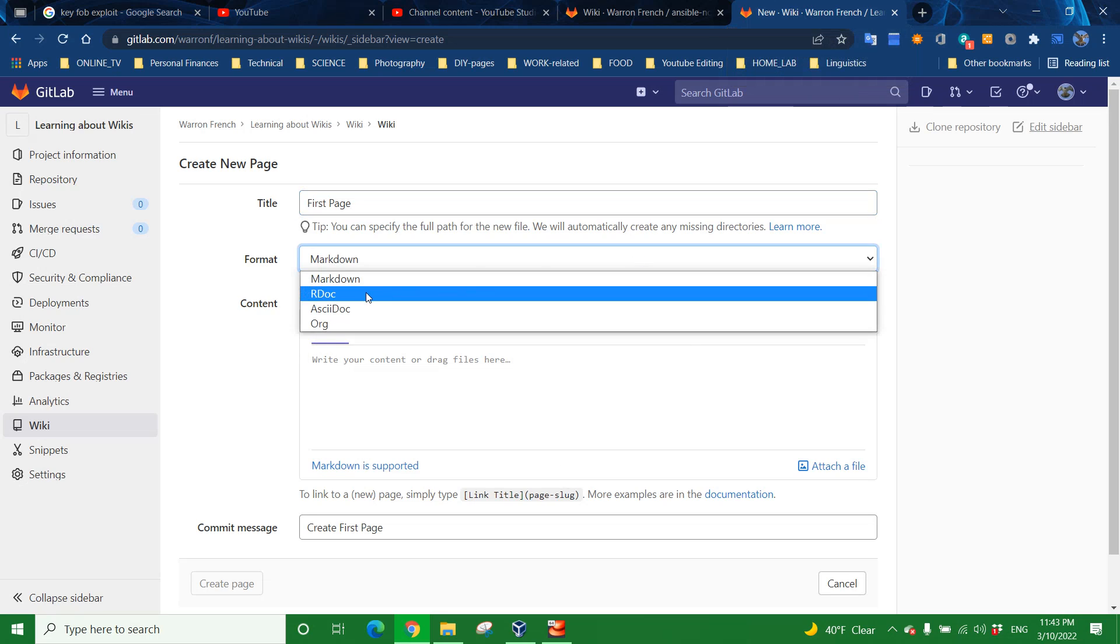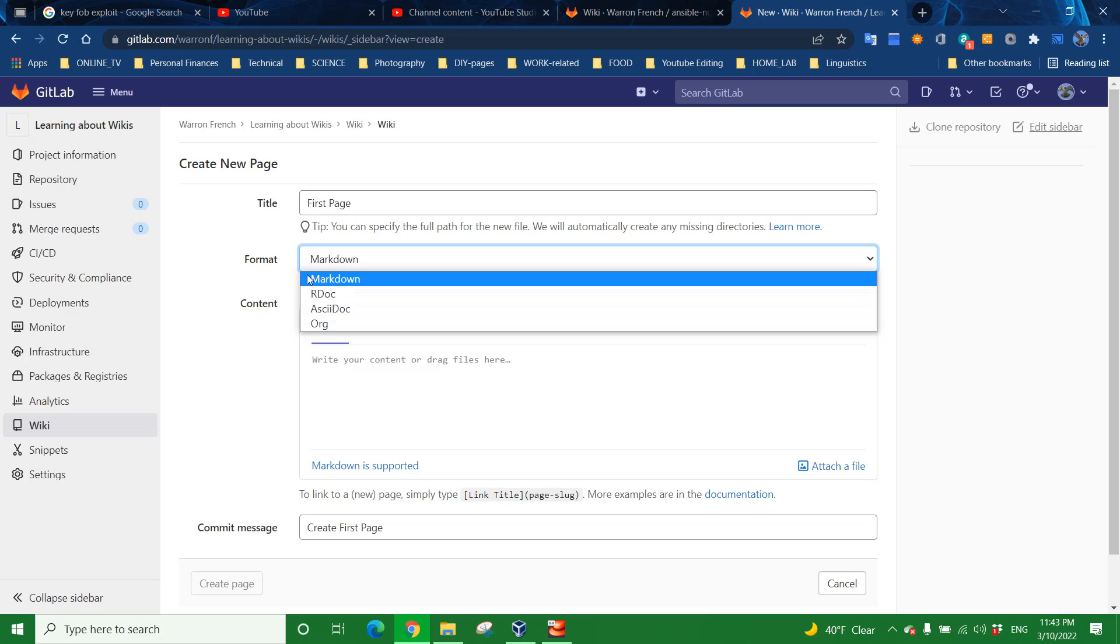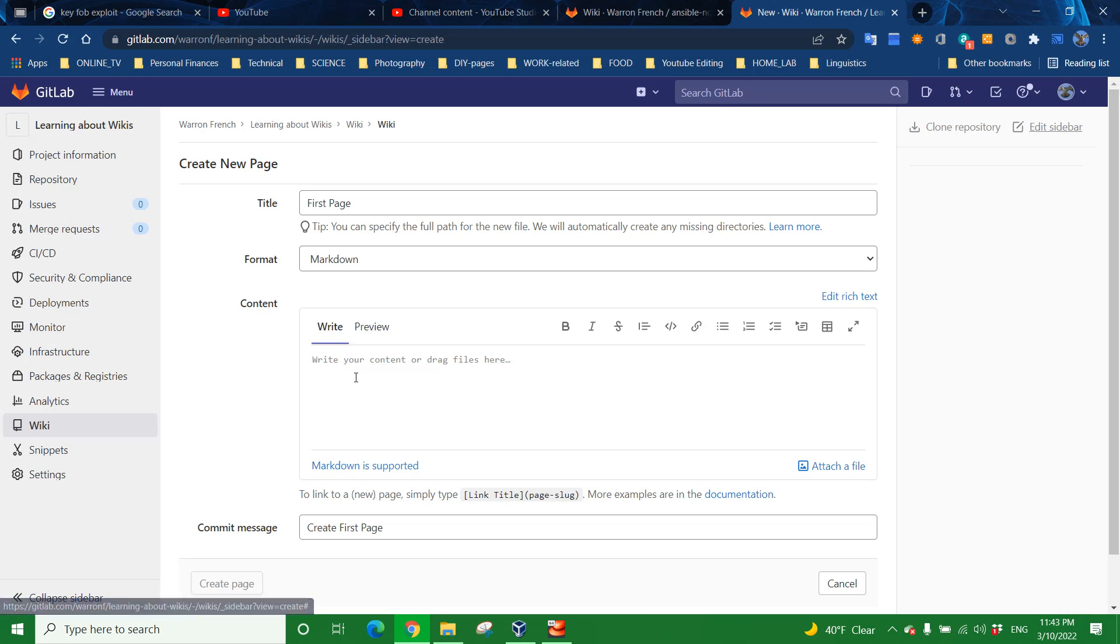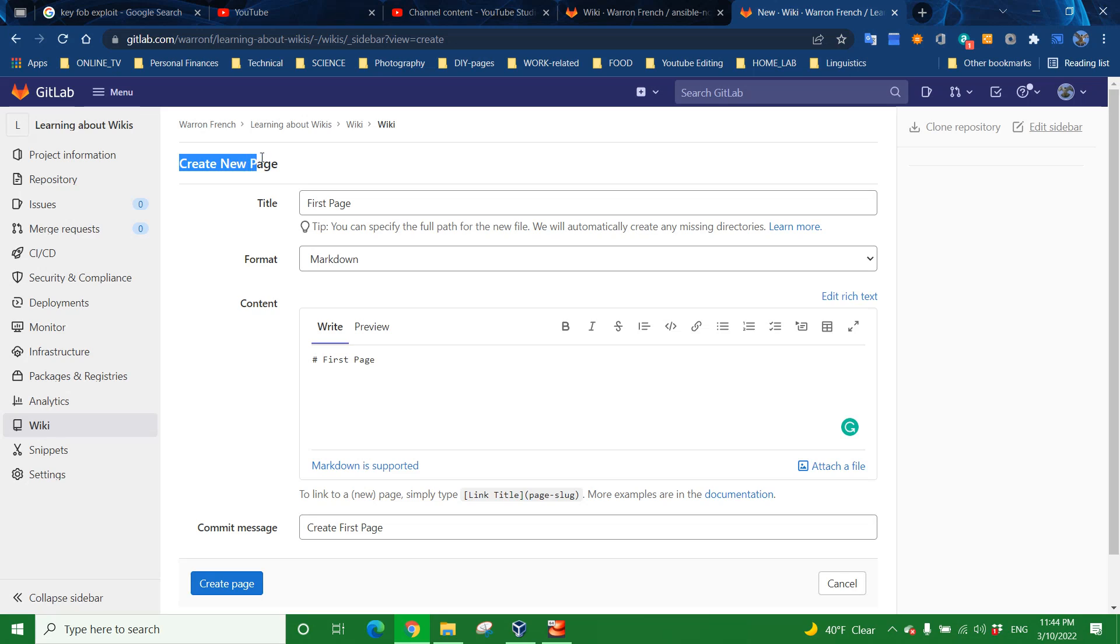For format, you can choose R doc, ASCII doc, or Markdown. I'm going to stick with Markdown because I provided the links on the GitLab.com page in the ReadMeMD, so it will be easy to get to the project, find the ReadMeMD, scroll down, and find the links. The cool thing is you can put in different things here. I'm going to put in hashtag first space page, so that when you open up this particular wiki that I'm writing live here, this will show up bold about the same place and same size and same intensity of boldness as the Create New Page here.